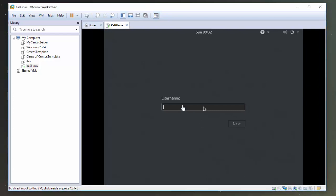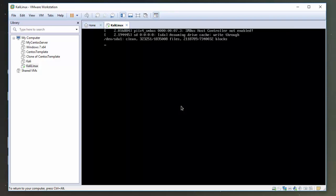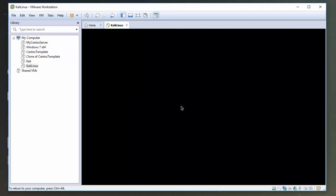Okay, so now we can see the install has finished and I've been prompted to log in. So hopefully you should see the same as this. So I'm going to log in as root. I'm going to type in the password that we set a few minutes ago. And hopefully we should just log in now to Kali Linux.